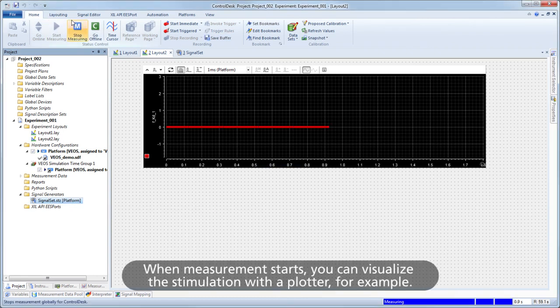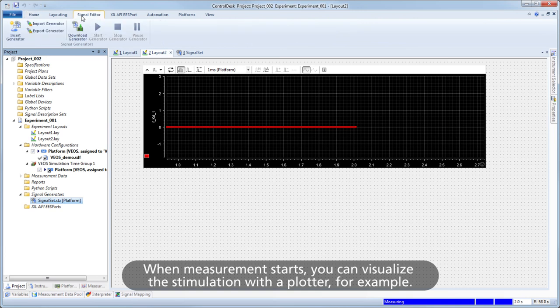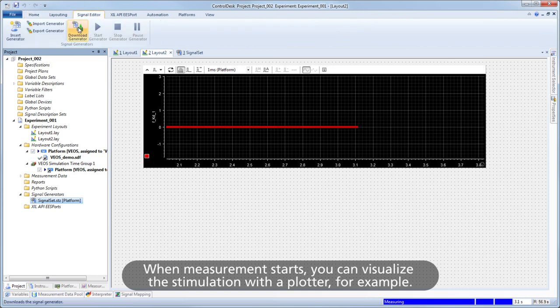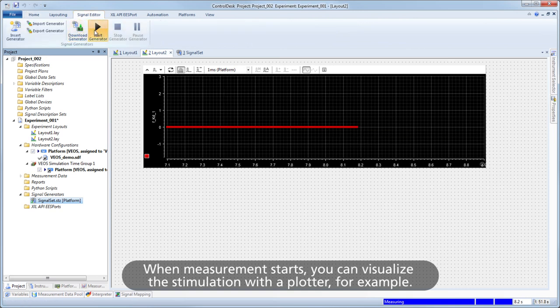When measurement starts, you can visualize the stimulation with a plotter, for example.